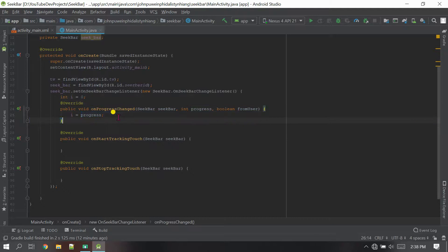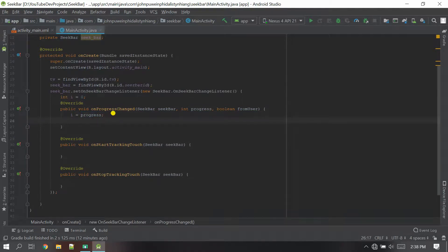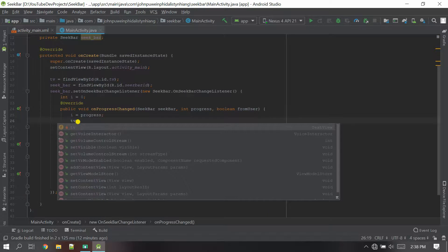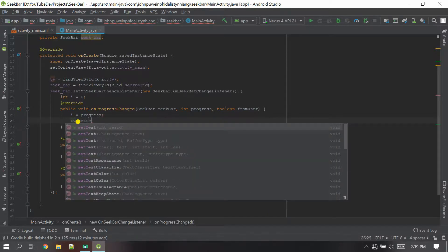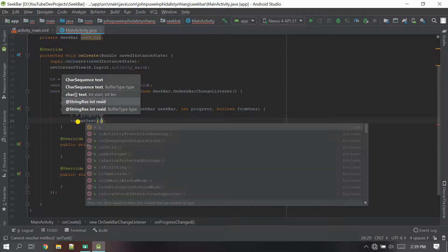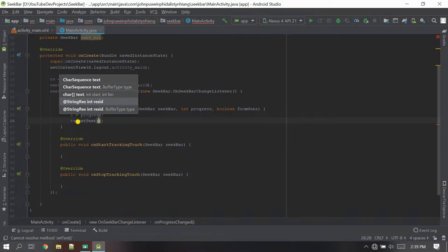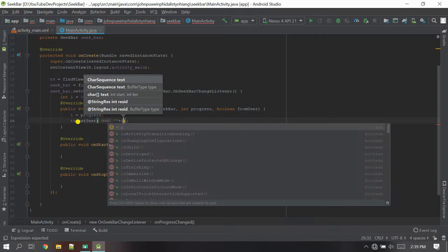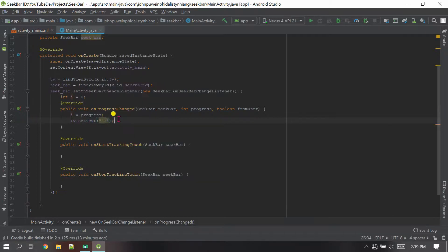Whenever the user starts progressing from the starting point, I want the TextView to be set with that number — 1, 2, 3, 4 as the number increases. So I'll call 'tv.setText()' — and inside setText I have to give an empty string first because if you put 'i' directly your app will crash. So I'll say empty string plus 'i' — now your app will not crash.